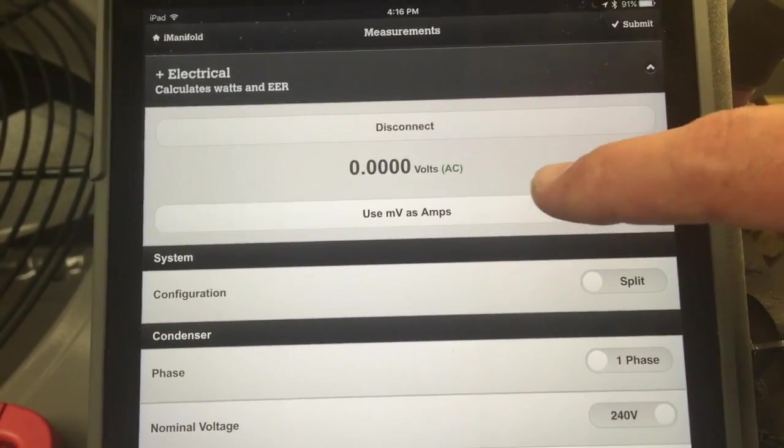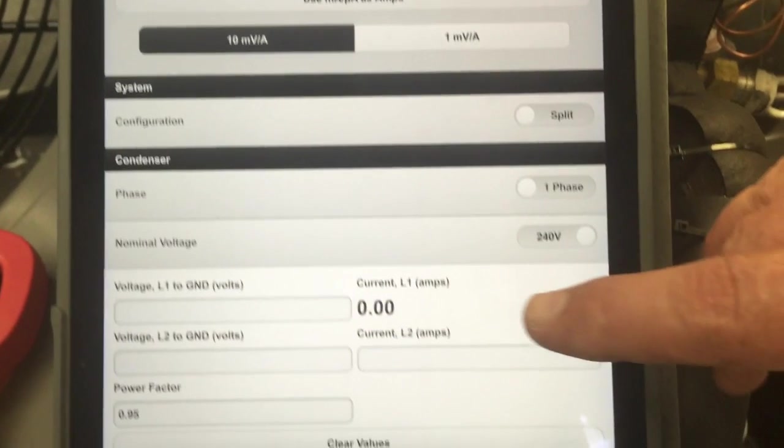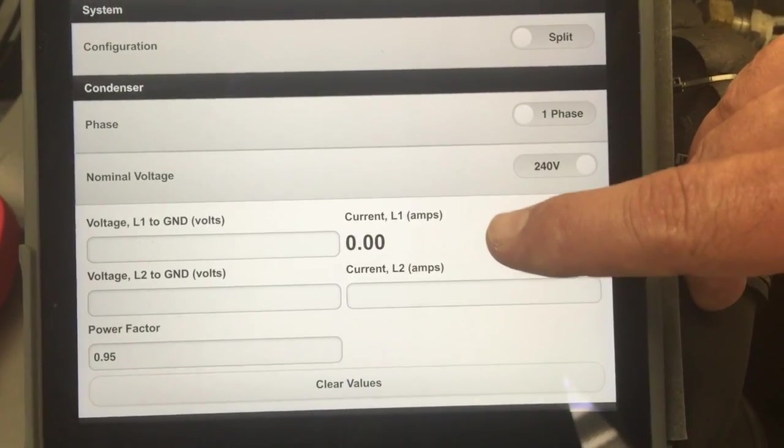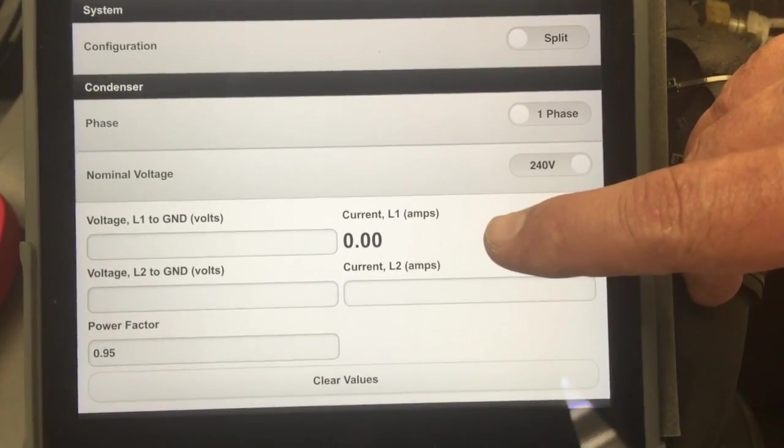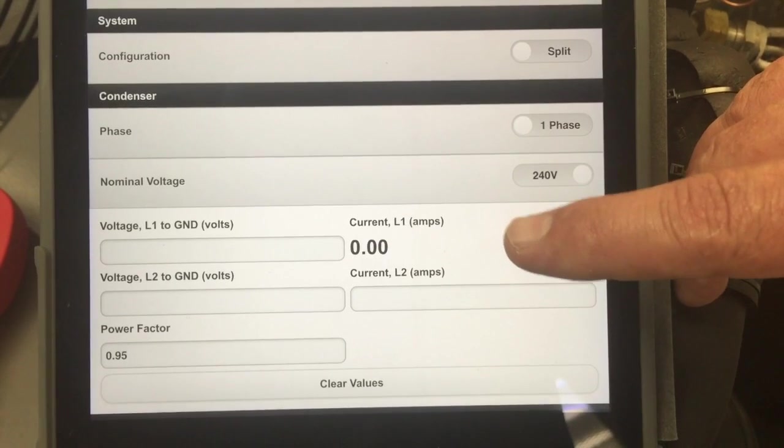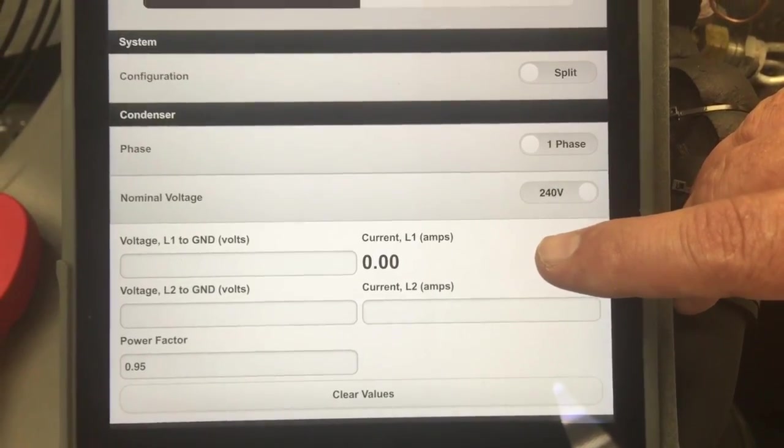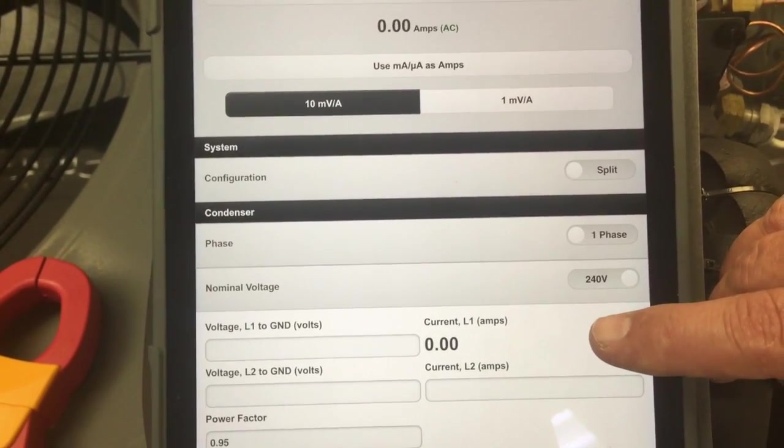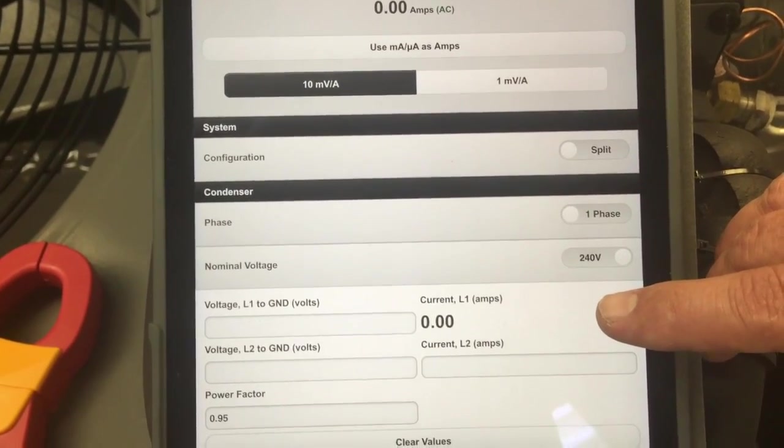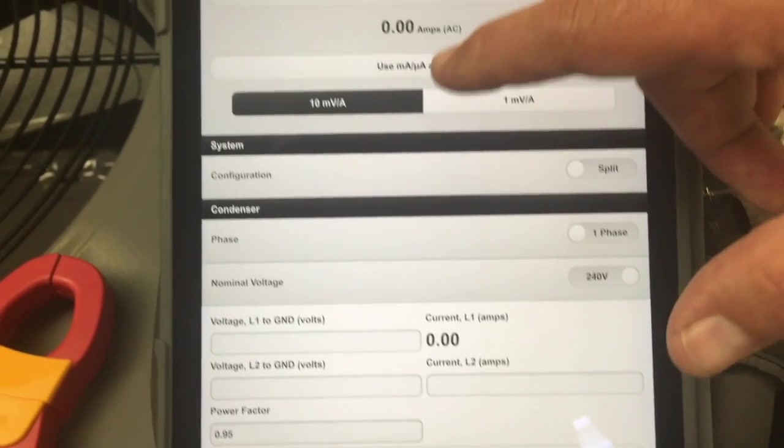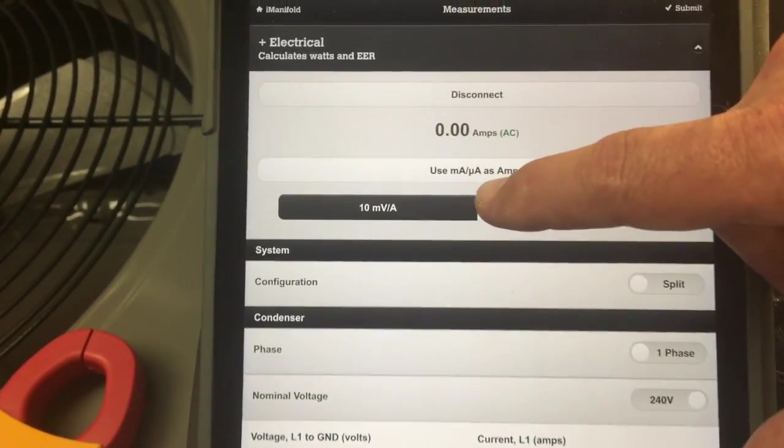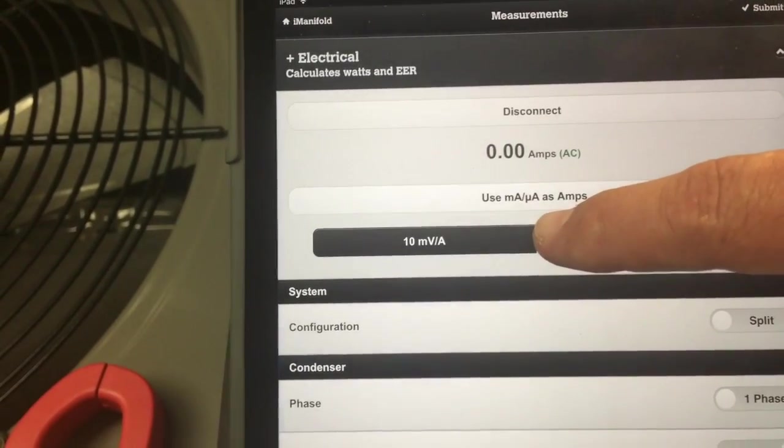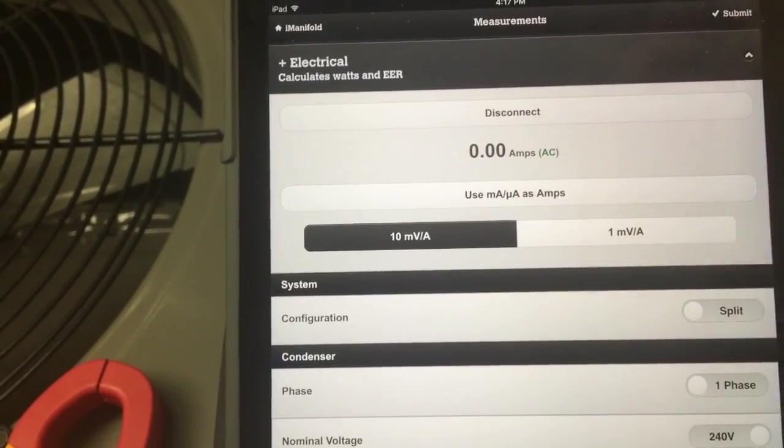We select that button there. What it does is it now is reading current instead of voltage in that output. It's still a voltage output, an AC voltage output, but it's a millivolt output that we're using to display current. You can see right here we have it set so that it matches the selector switch on the current clamp.